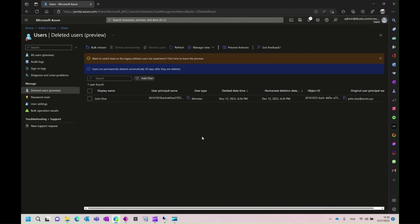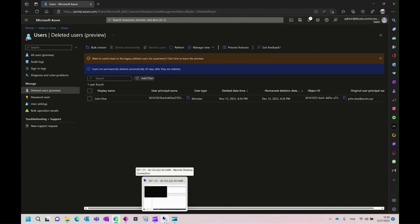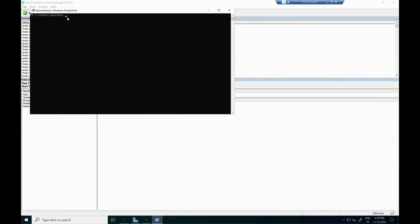After we confirm that the user is deleted, we just have to go back into the AD Connect server, open a PowerShell window, and start a new sync cycle with the command start adsync sync cycle.